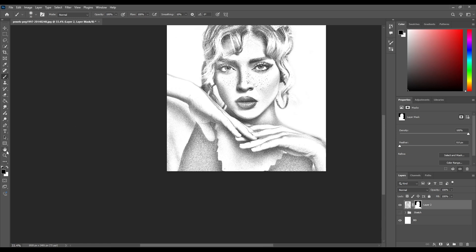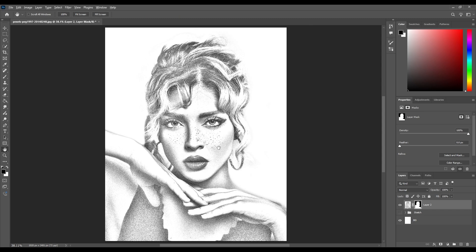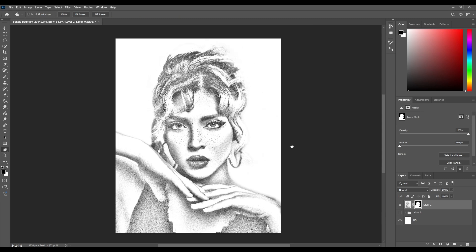You can take your time and work on it a little bit more. There you go — this is how to turn a photo into a pencil sketch in Photoshop. Thanks for watching, I hope you've learned something new. I'll see you in the next tutorial.